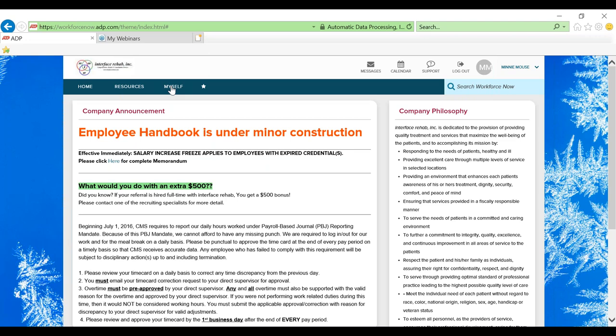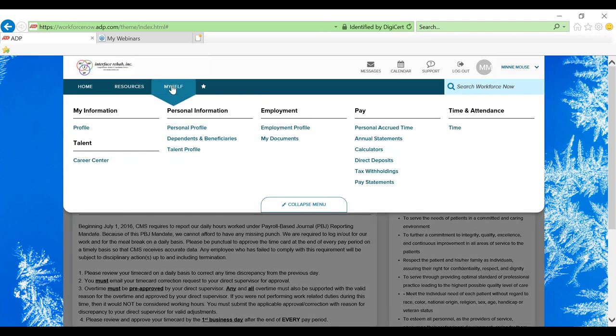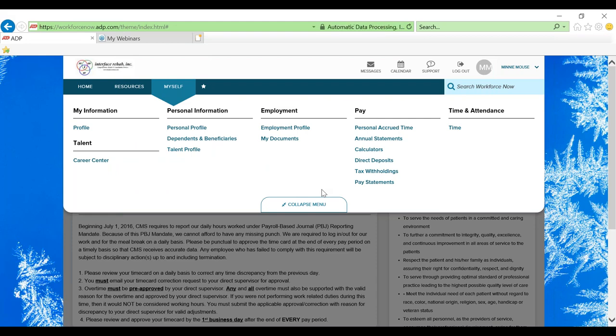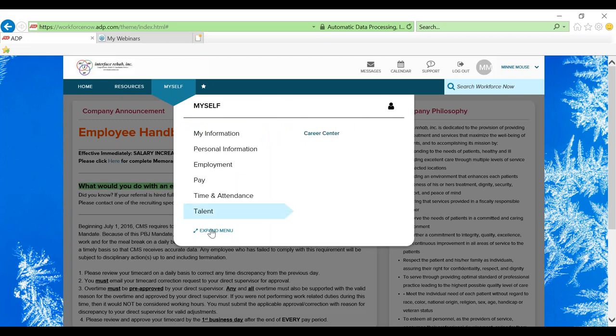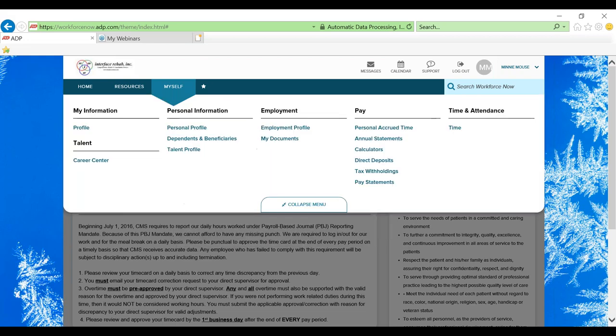Up at the top we have a myself toolbar. You can drop this menu down and this is where we are going to be accessing our pay statements and other tax documents. If your menu looks collapsed, you can always expand it so you can see all of the different options that we can get to.